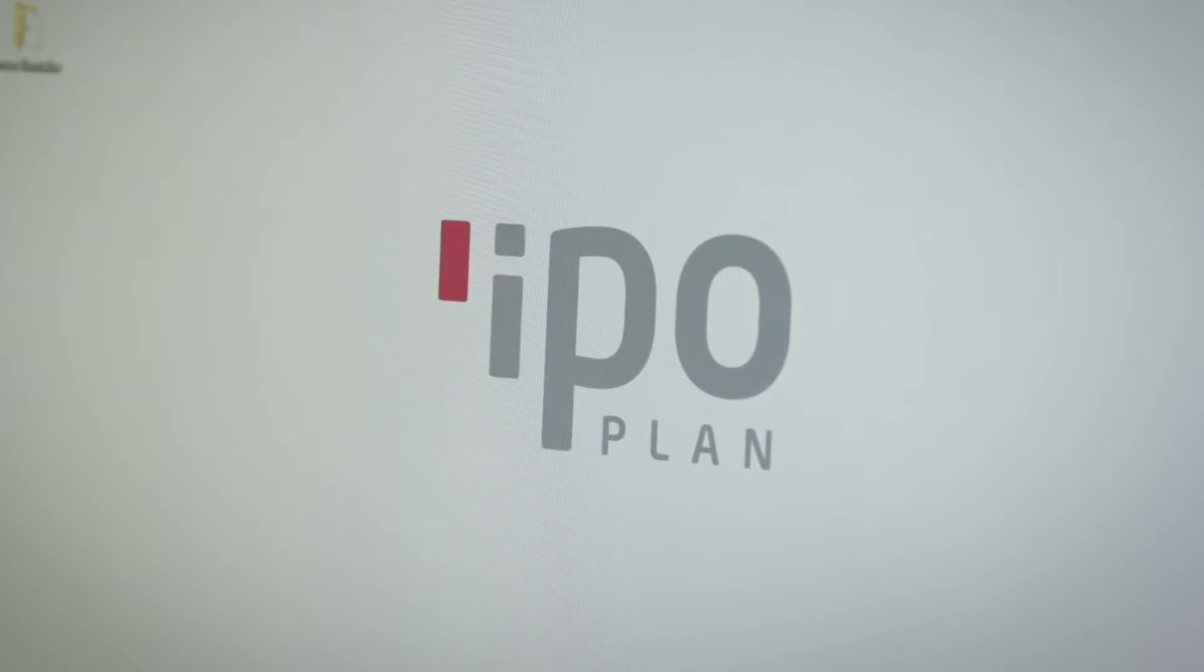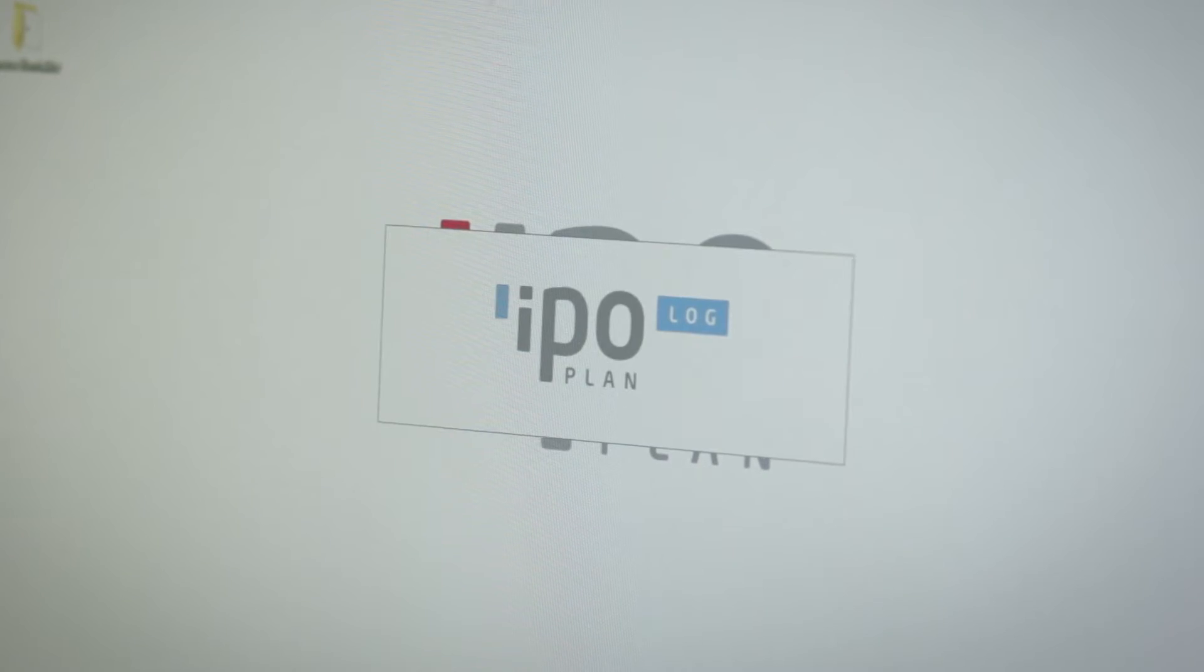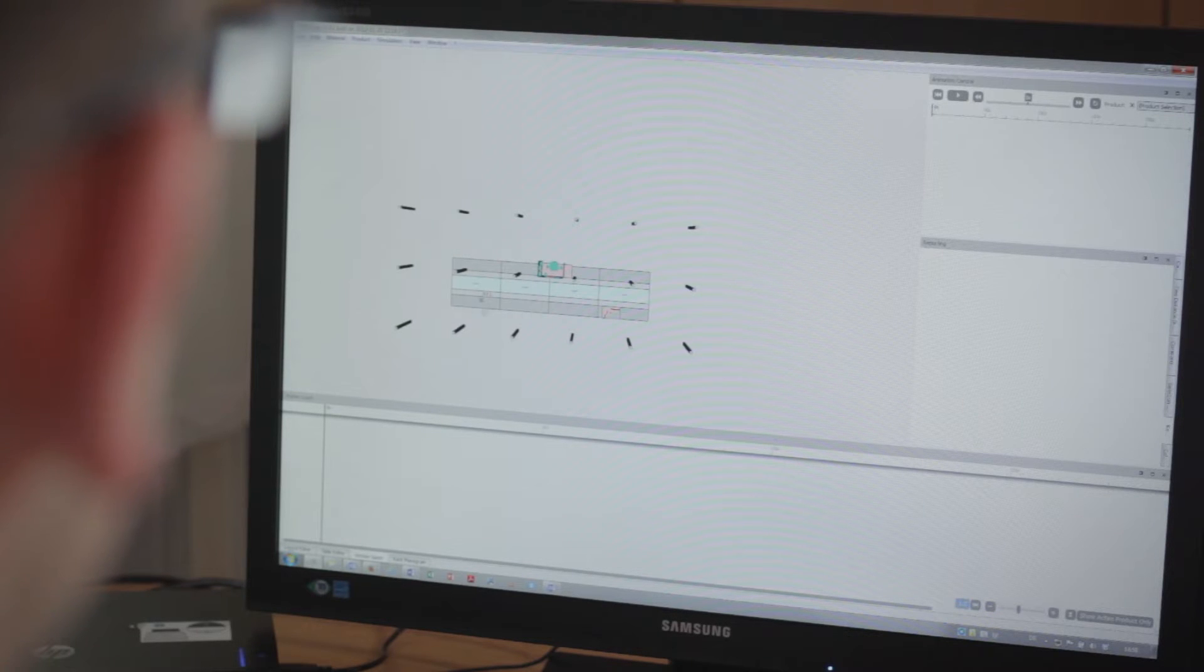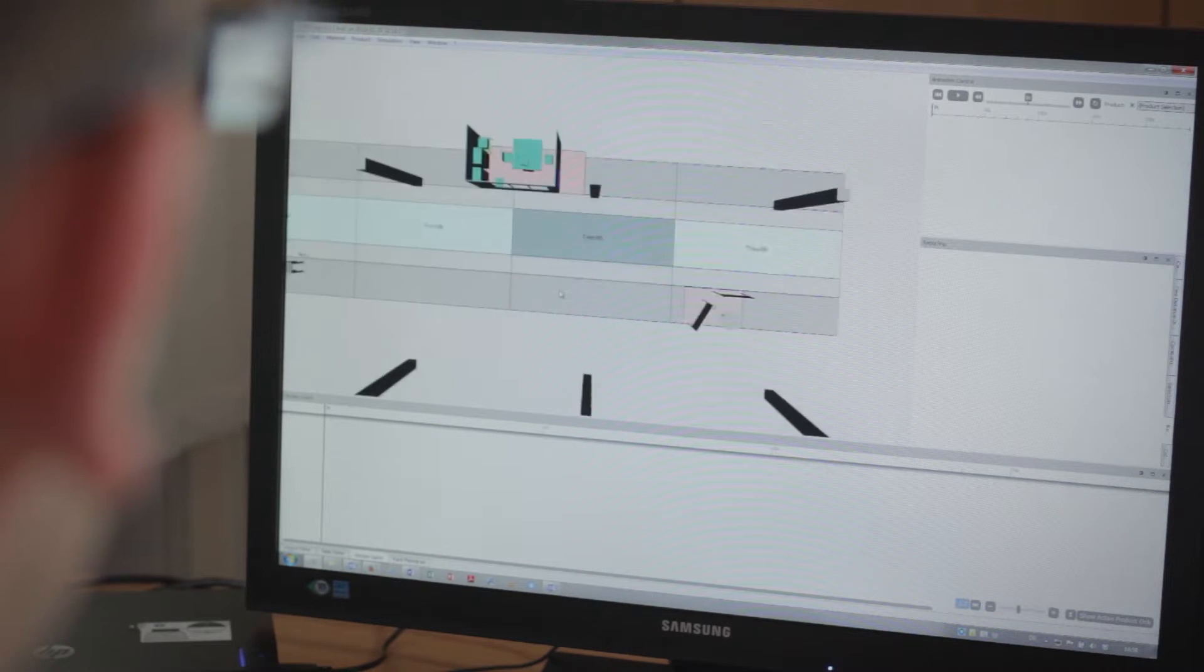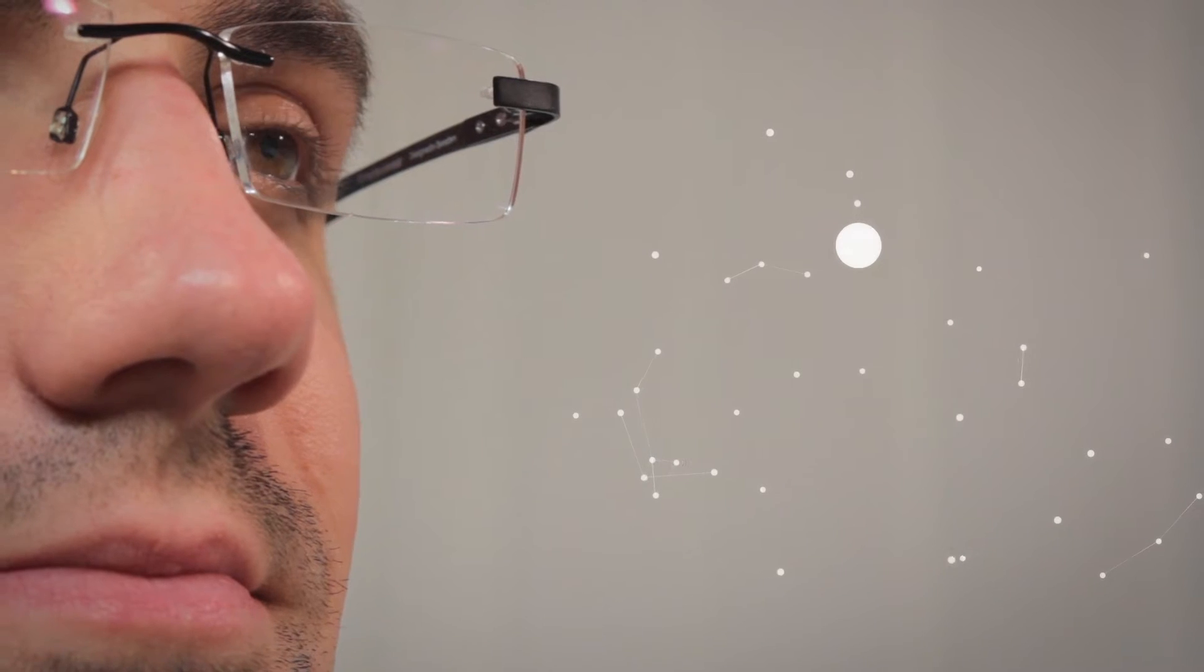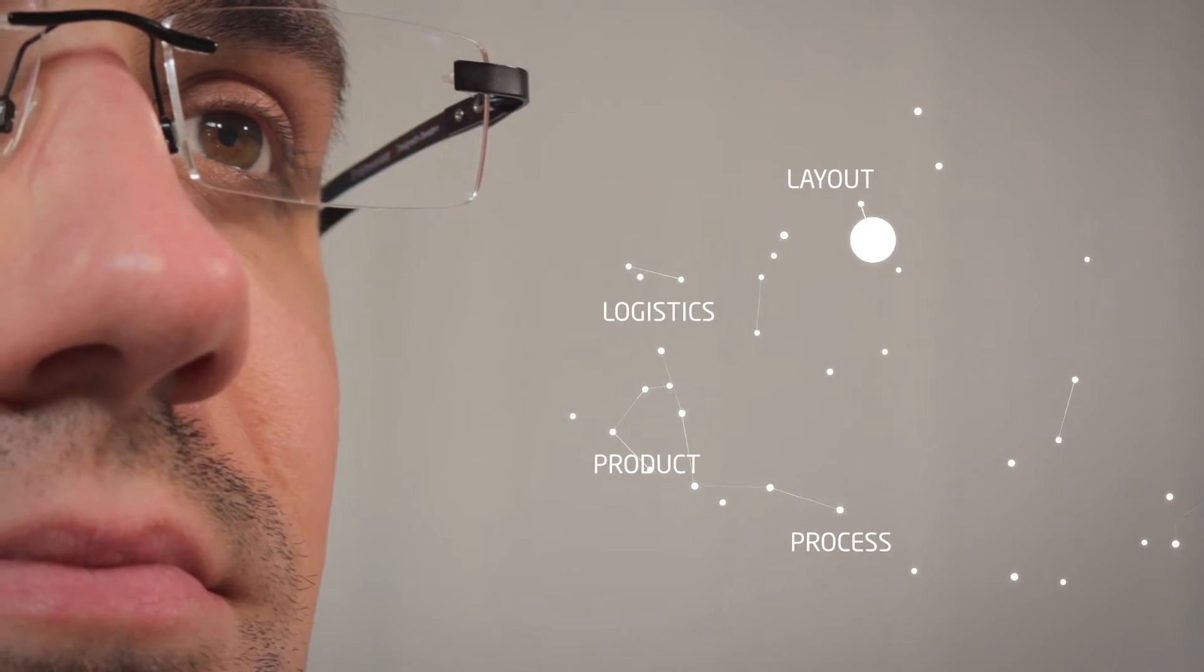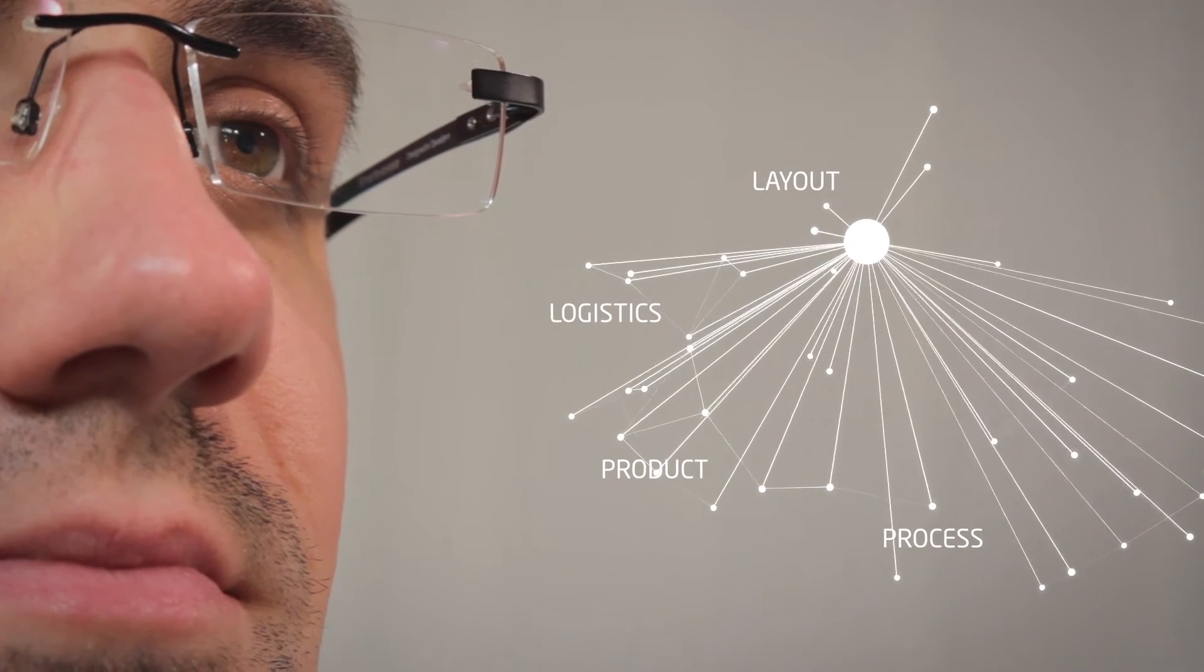The expert tools of EPO Plan always provide current data. The EPO Log software takes a holistic approach to using the data. Information about product, process, logistic and layout are included.